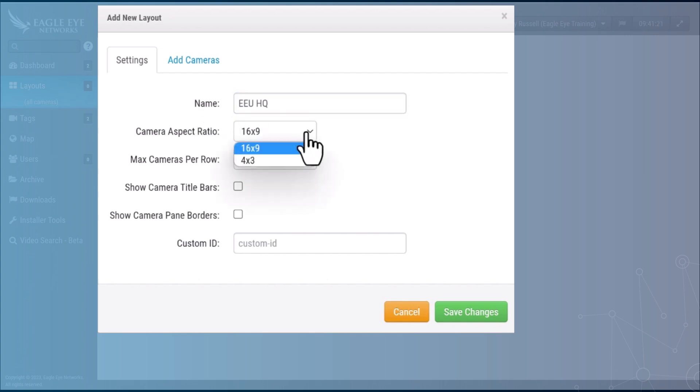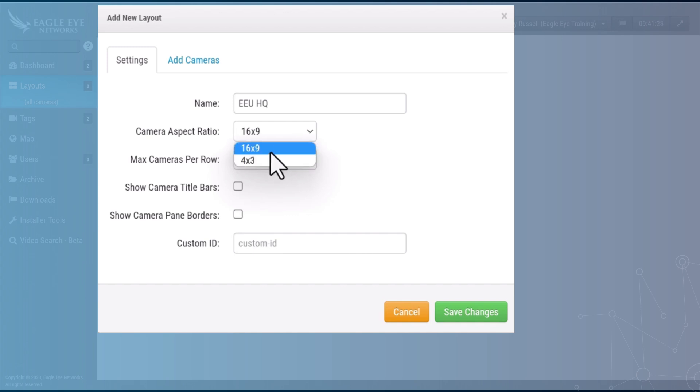Select your camera aspect ratio, 16 by 9 or 4 by 3. 16 by 9 is appropriate for most IP video cameras.